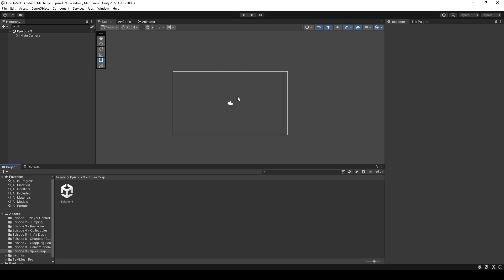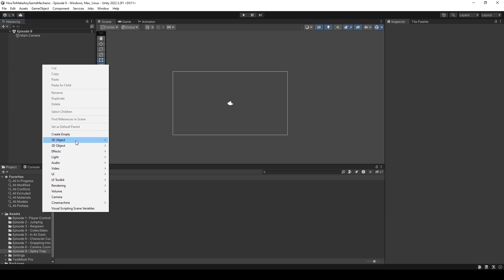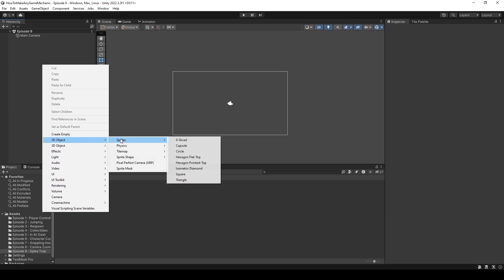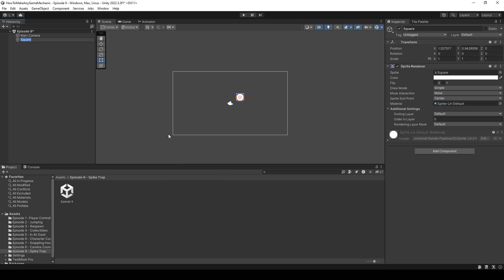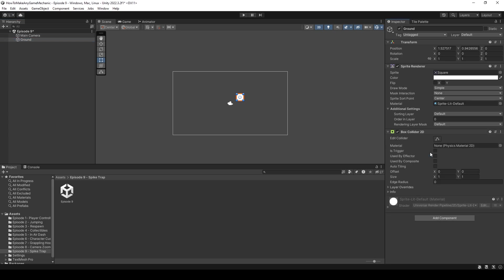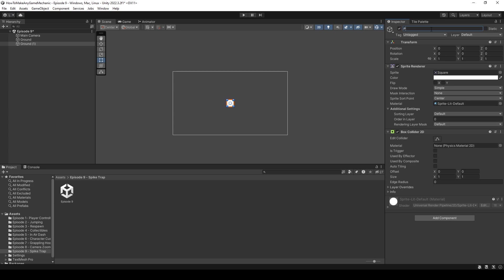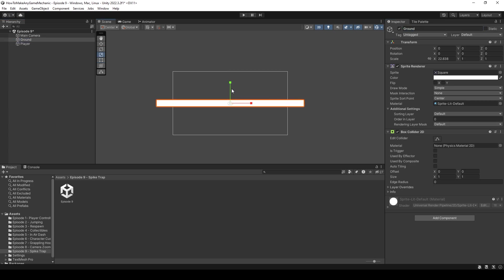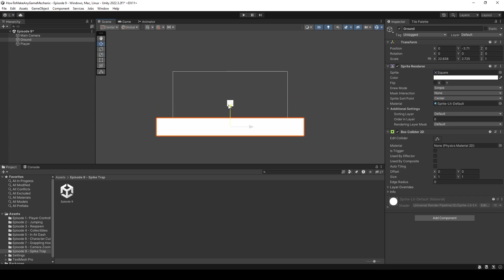We are currently inside that blank episode 9 scene, and as always, let's go ahead and create a ground and a player. So let's right-click 2D object, sprites, and let's make a square, and call it ground for now. Let's add a box collider 2D. I'm just going to reset the transform, and we can duplicate the same thing, and call it player.